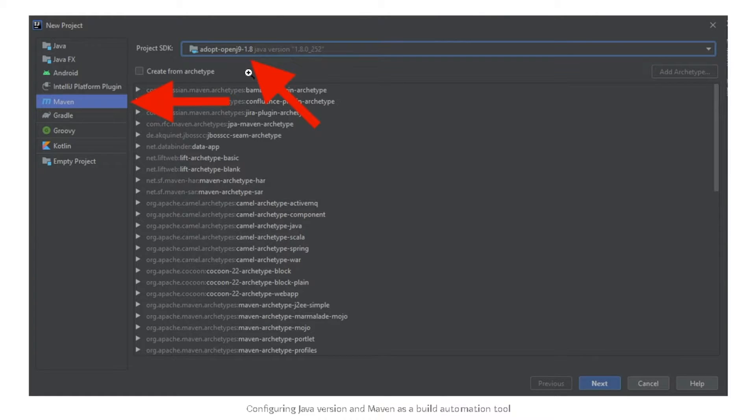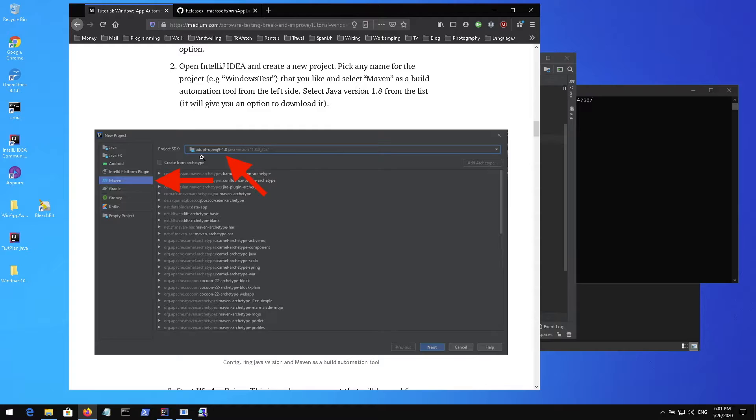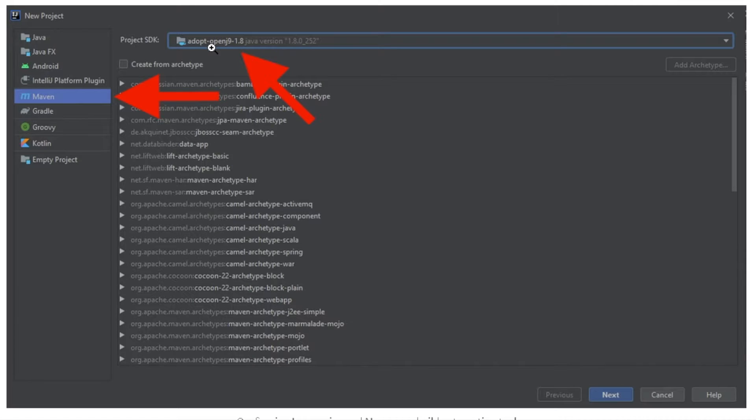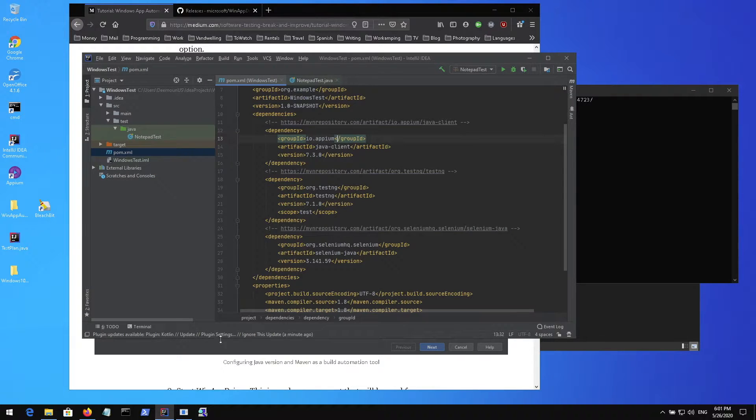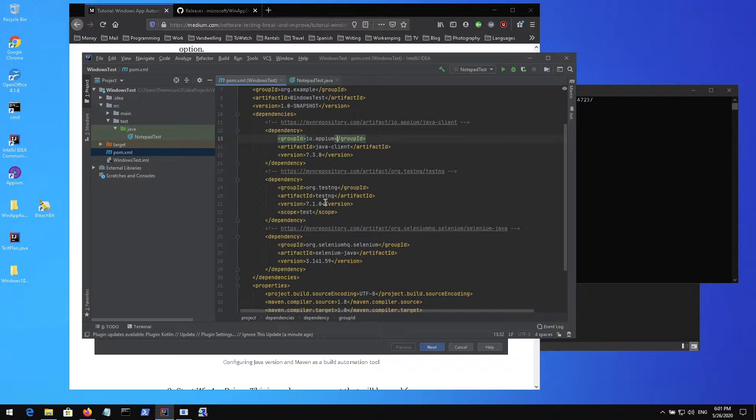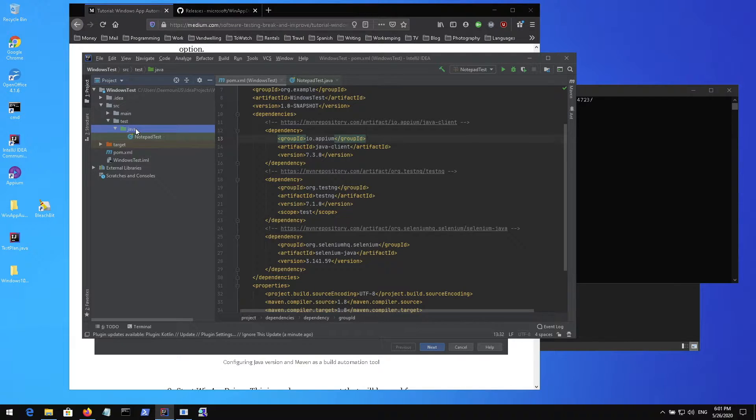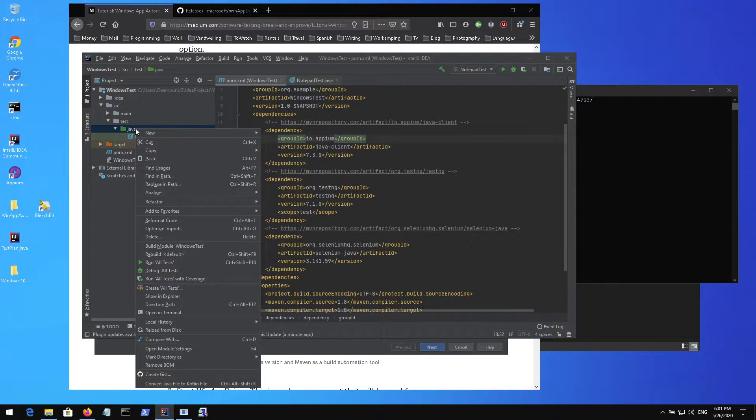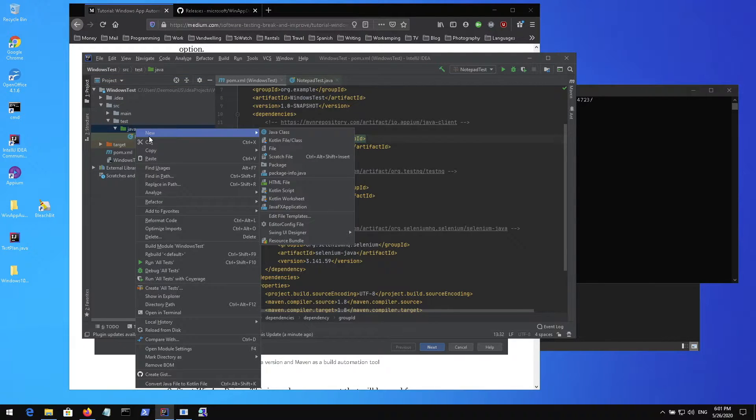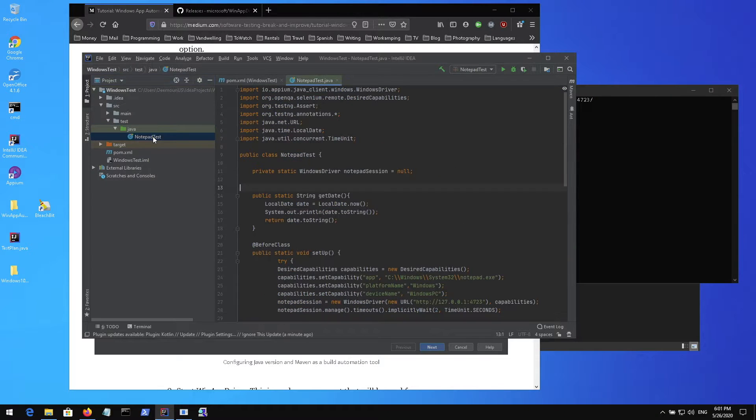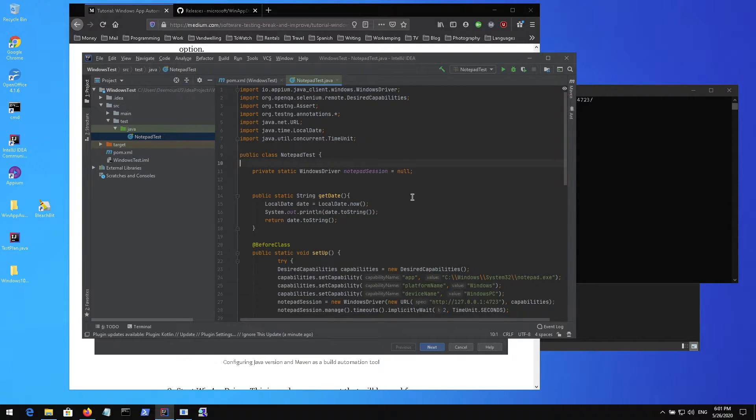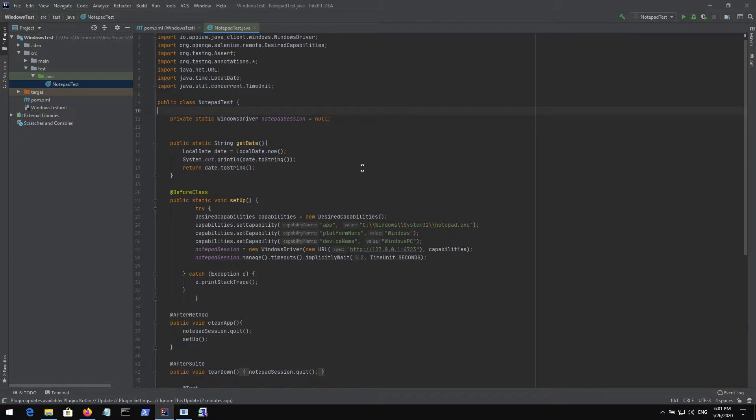The main thing to know is that once you start creating your project you should select the Maven drive here and you also need to select the Java version. In my case it's 1.8 version and you can download it from IntelliJ IDEA directly. Then we're creating a new class. You press the right button, press new, and press Java class. The only class I have here is notepad test. This is where all our tests are located.